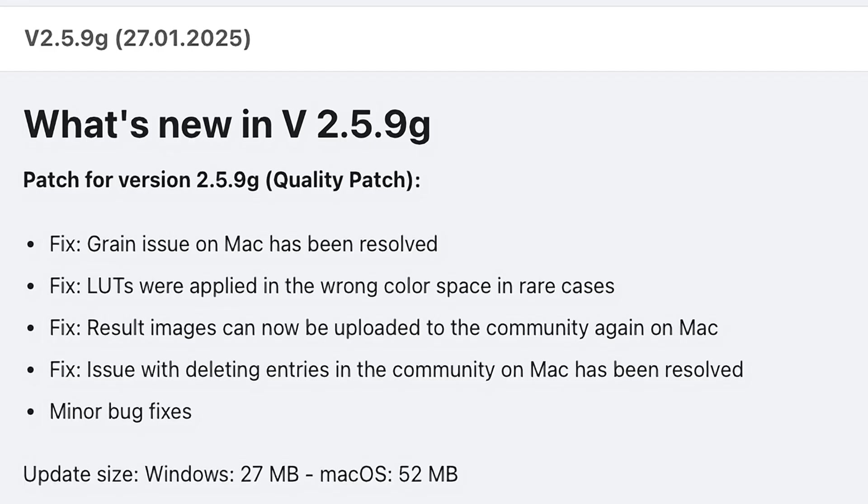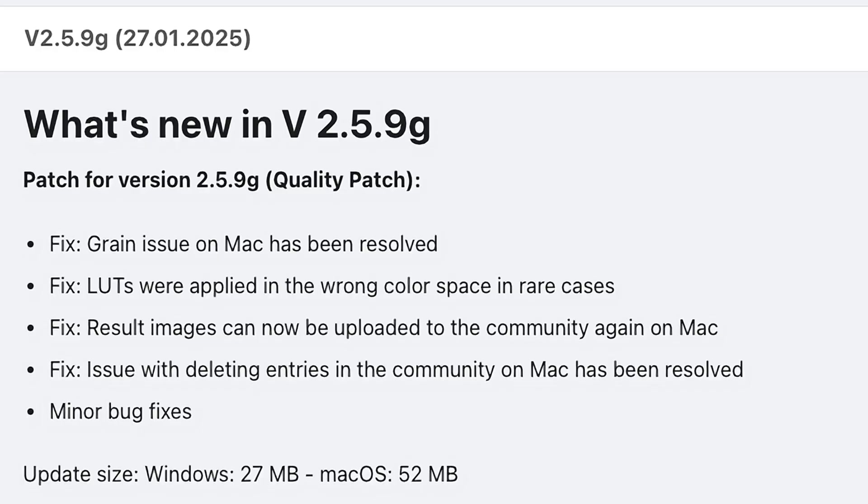First, there was a grain issue on Mac computers that has been resolved, so that's good to go. A color space issue when applying some of the LUTs, which by the way, we will cover because those are part of the new features coming up here in a little bit. And this is a big one.